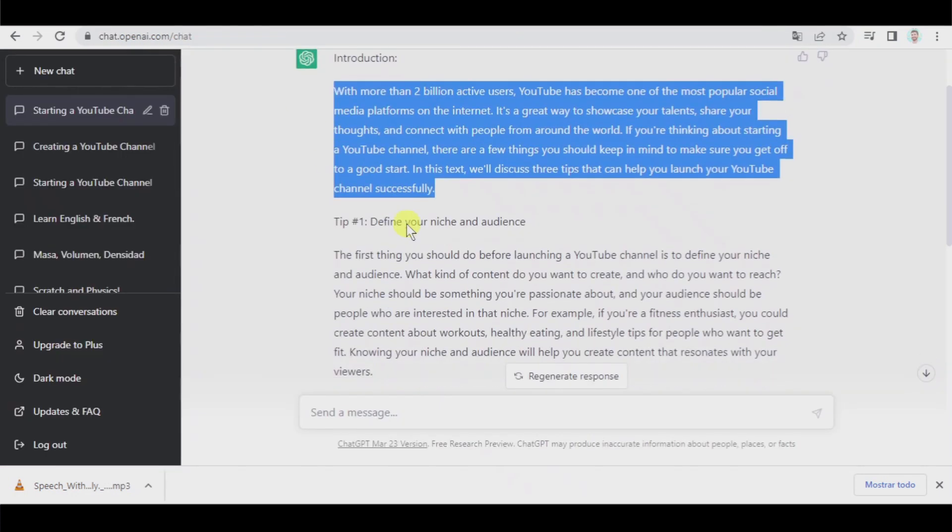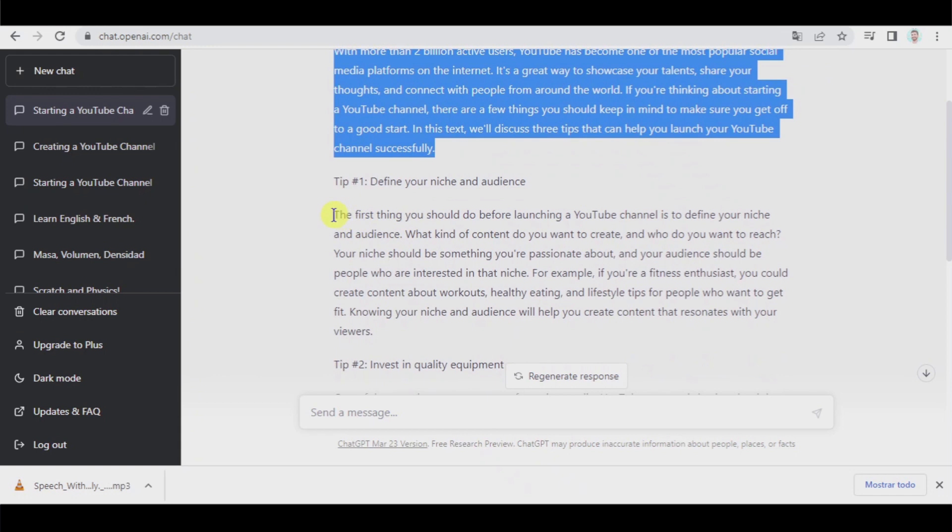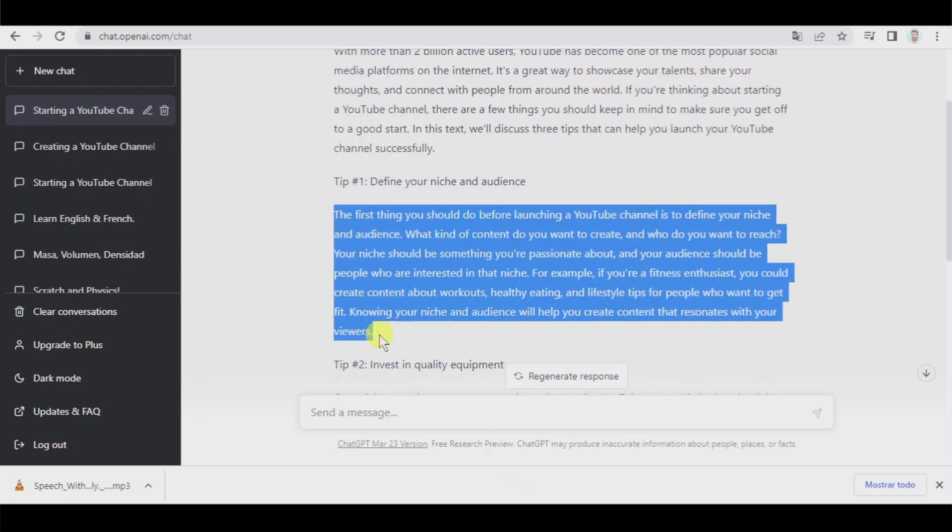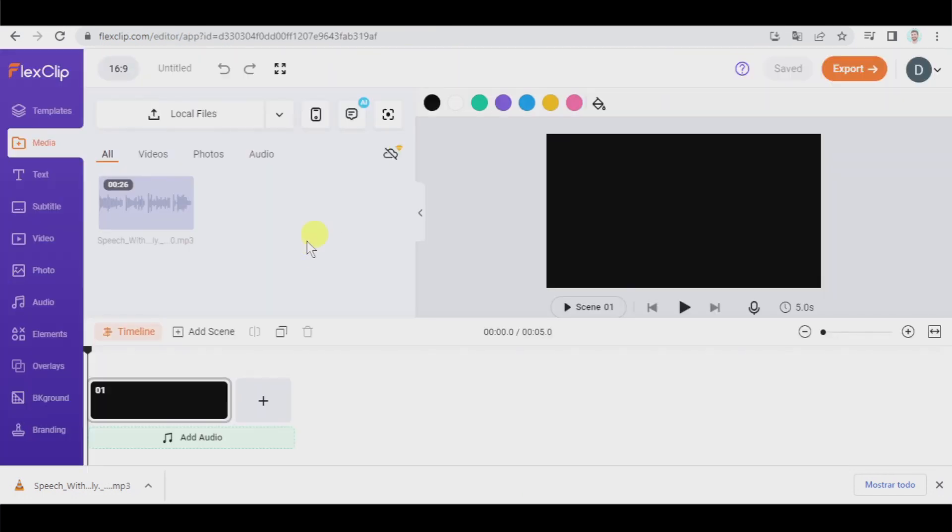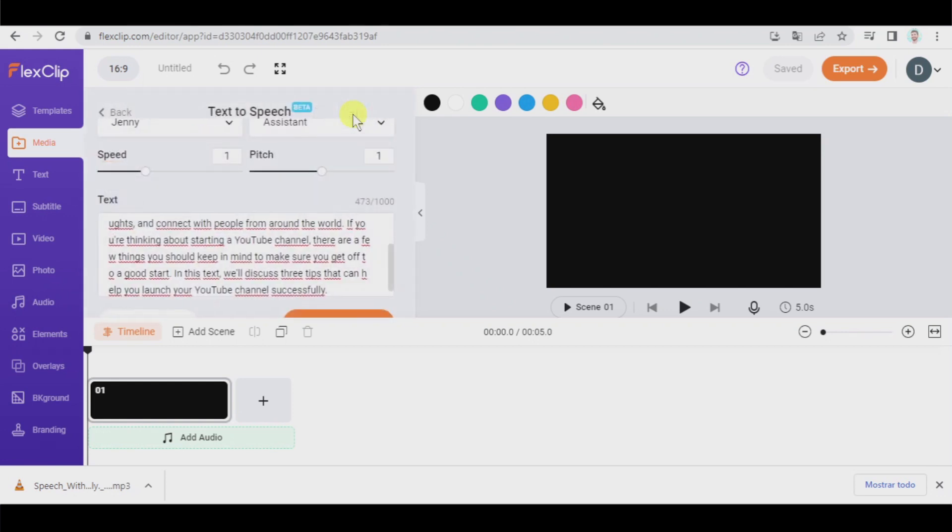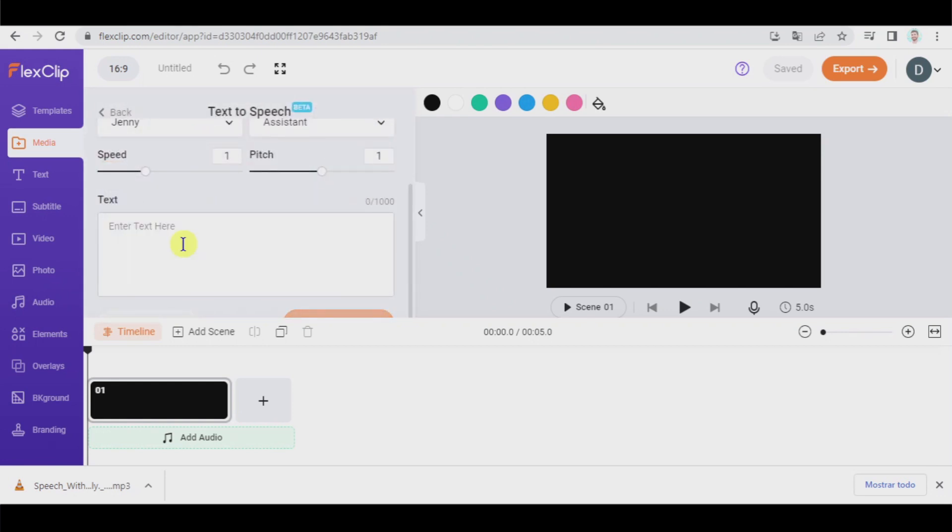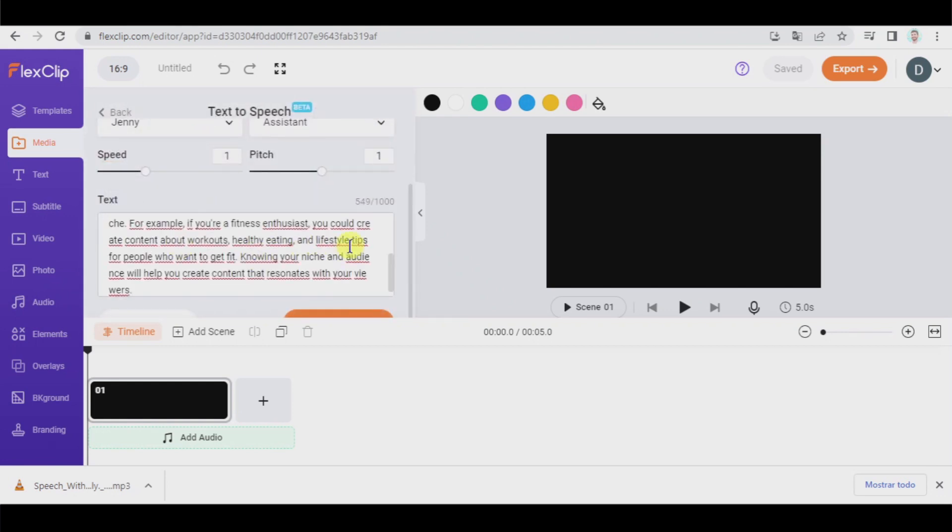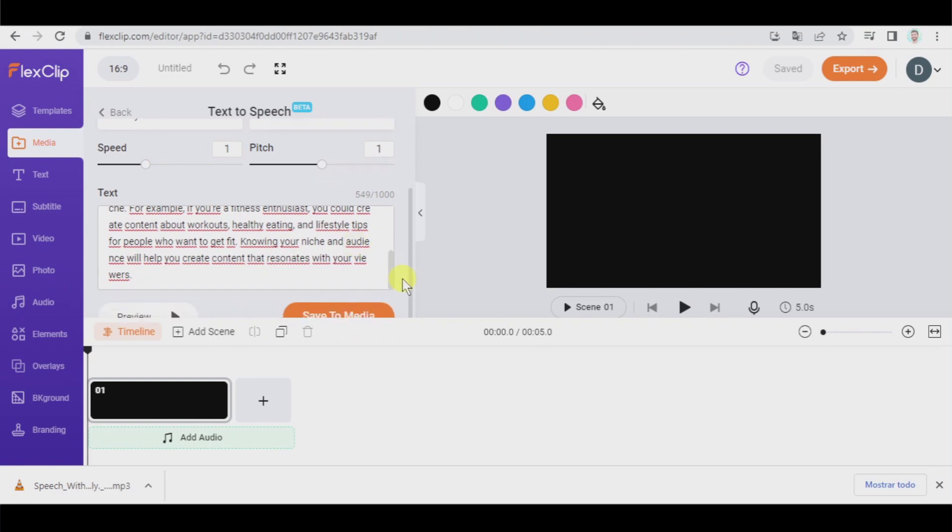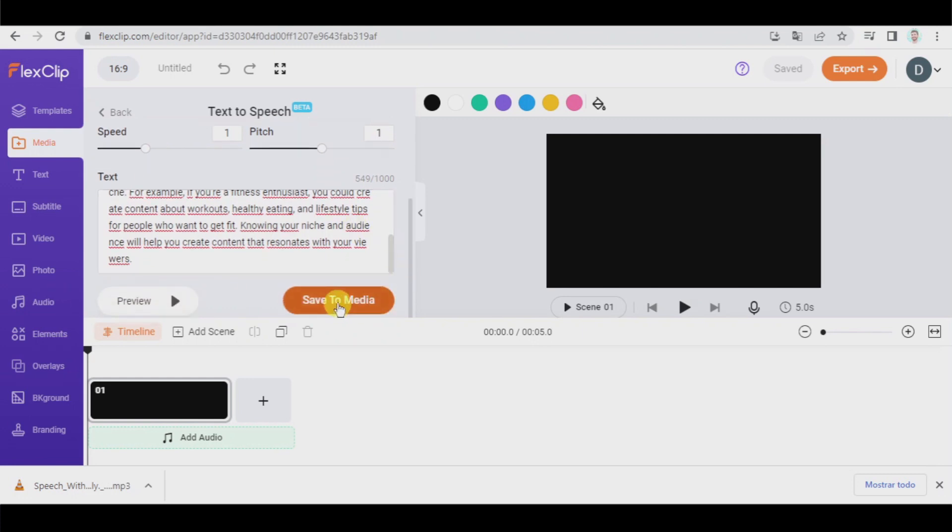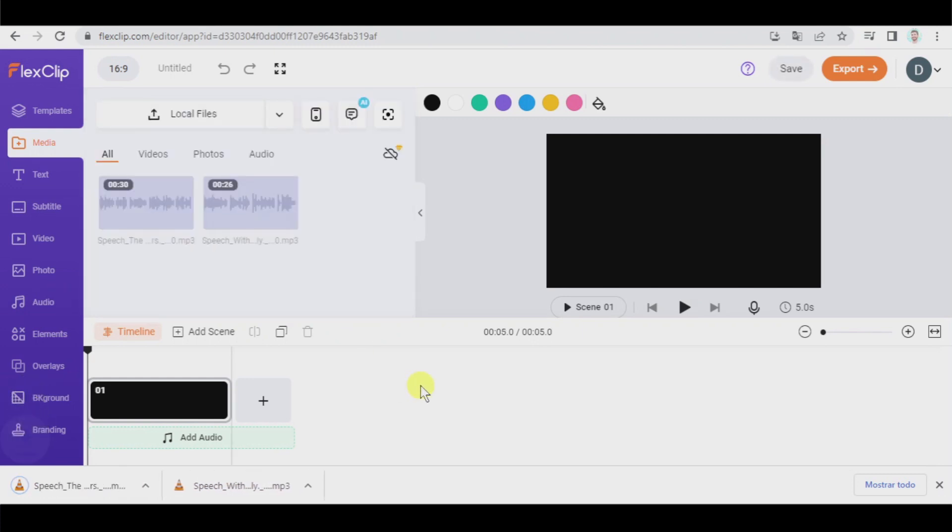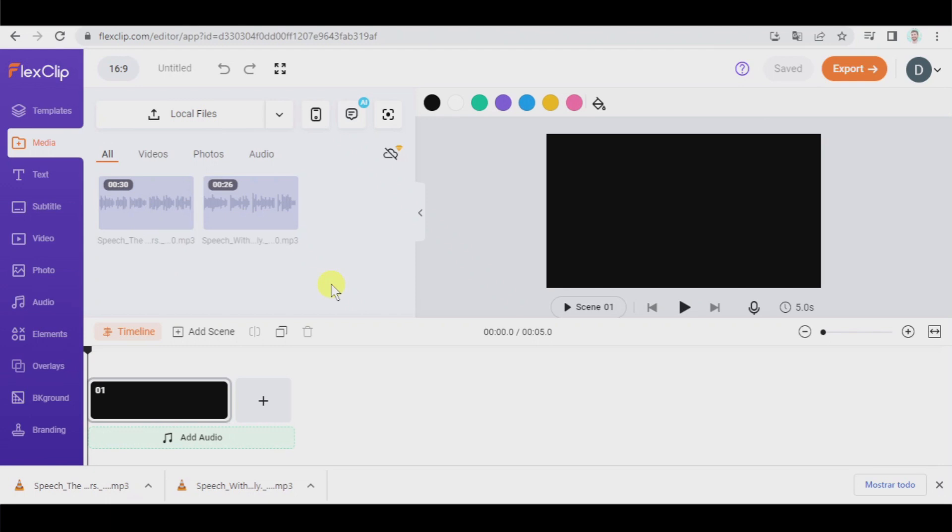We go here, we select this, copy. Now we have to click on text-to-speech, which is here. We remove this text, paste the new one and save to media again. And here I have the second. The first thing you should do before launching a YouTube channel is to define your... Okay, and we're going to repeat this process three more times to get the five audio files we need.